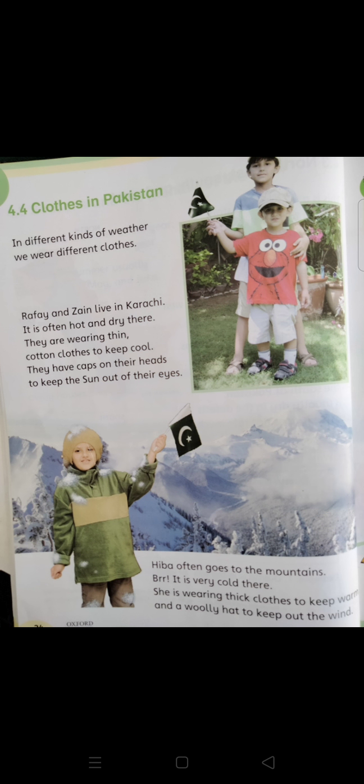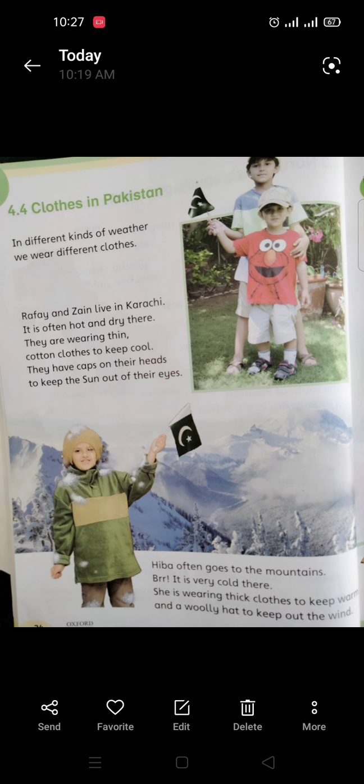Today we have completed the reading of Unit Number 4 — Weather and Seasons. What you have to do now is read this chapter at home. I hope you understood. Thank you!